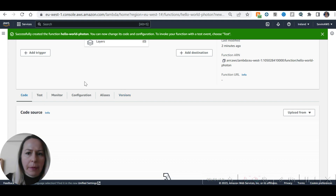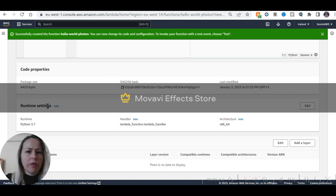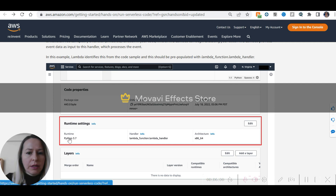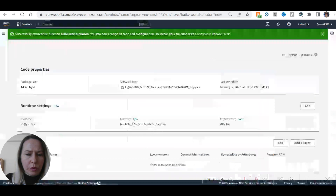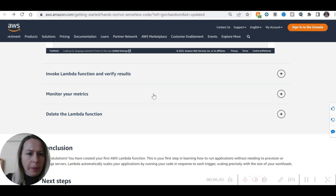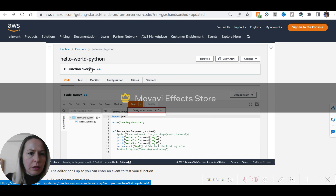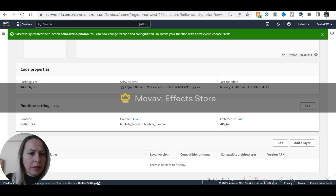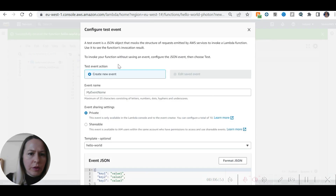We can also see Versions and Layers. When we click on Layers, we go to that section. Now we are going to invoke the Lambda function and verify the results. From the Function Overview, we go to Code and then Configure Test Event.